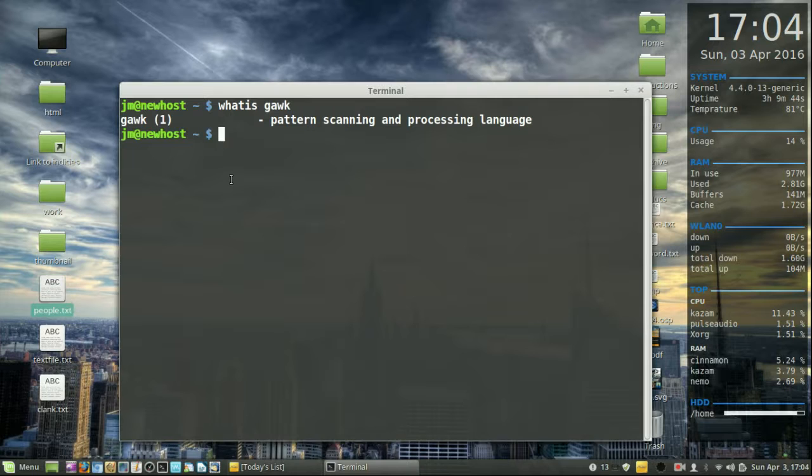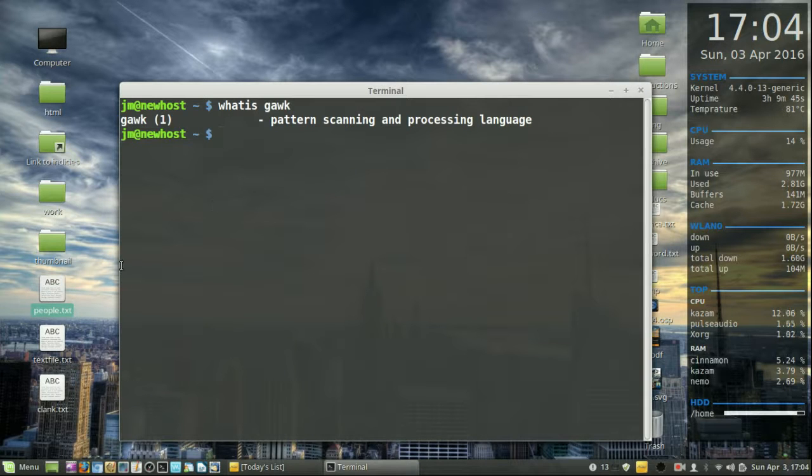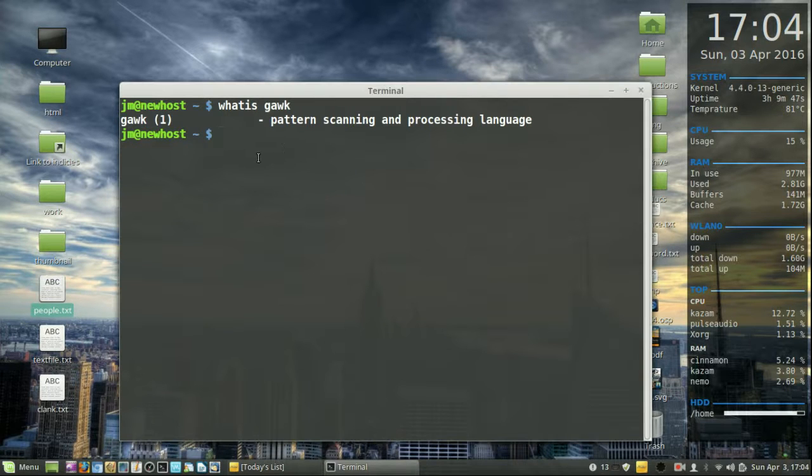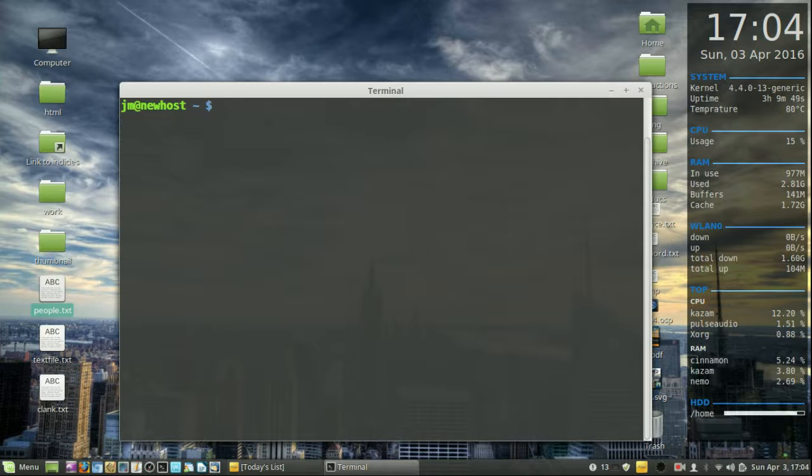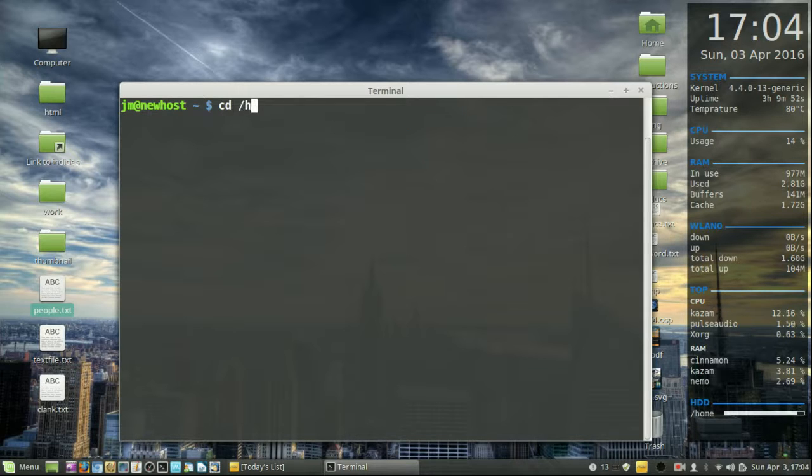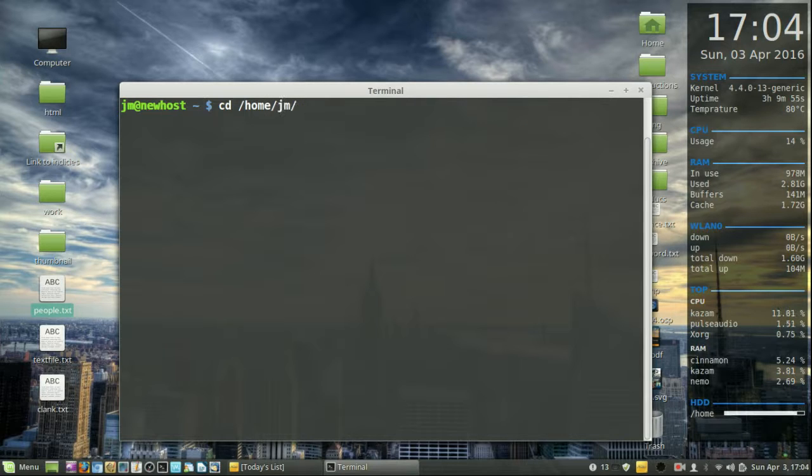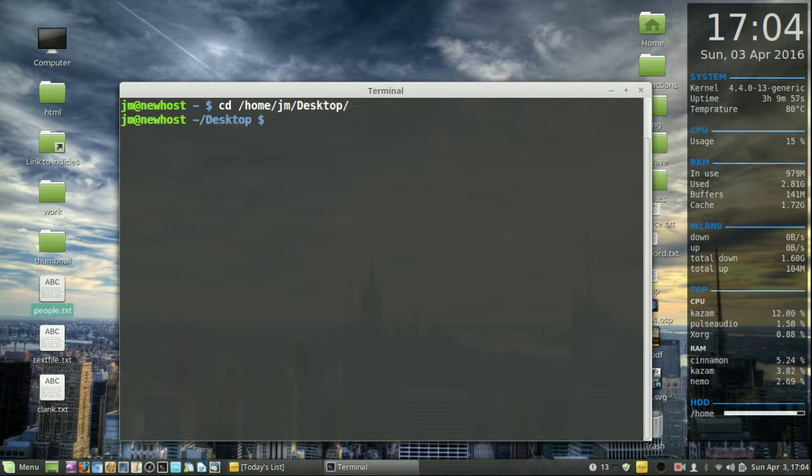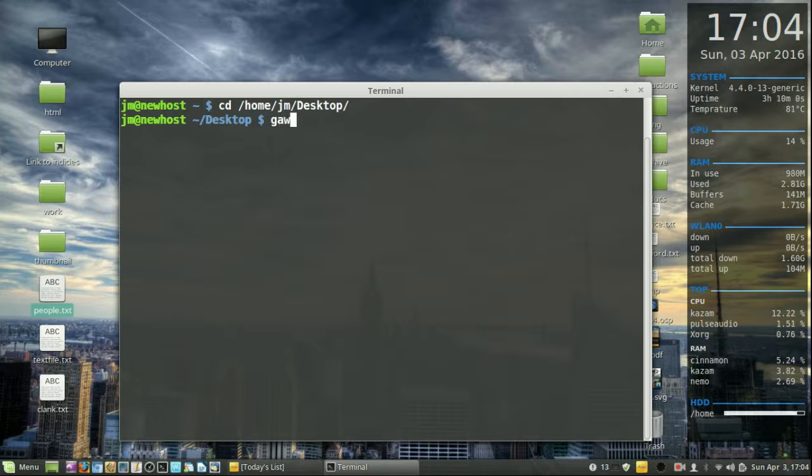So first of all, let's open up this file using the Gawk command. I'll just clear up the screen a little bit. First of all, I'll have to navigate to that directory. That looks like my home directory desktop, and let's open this file with Gawk.